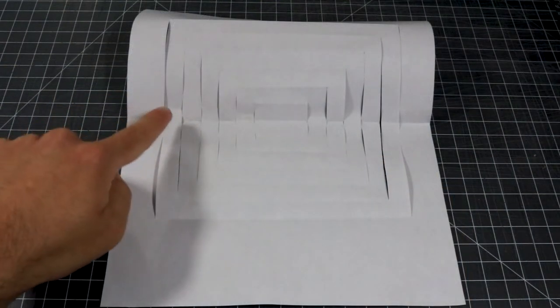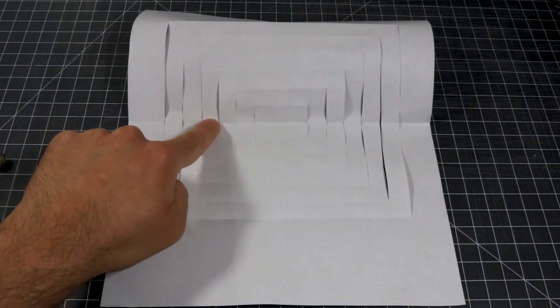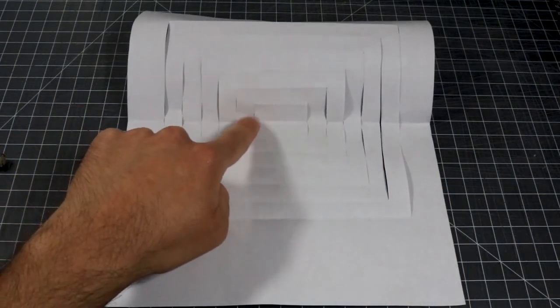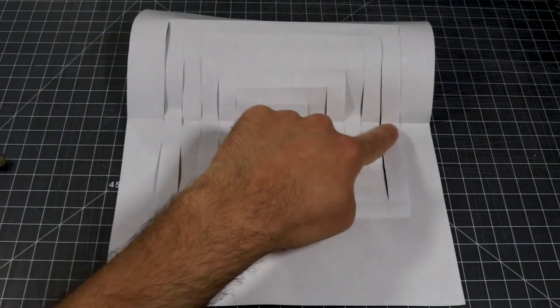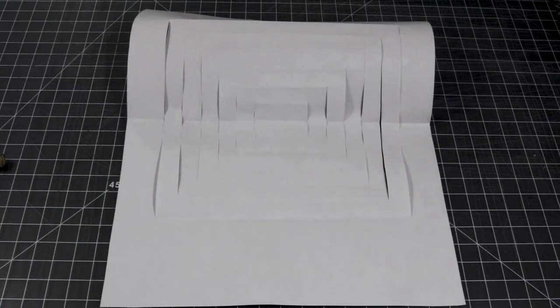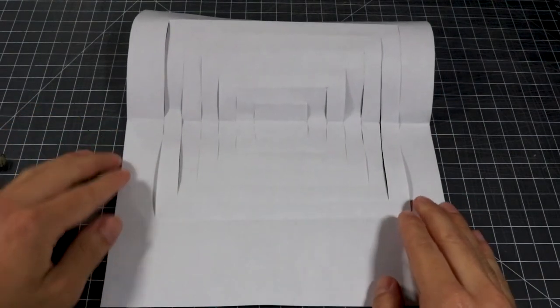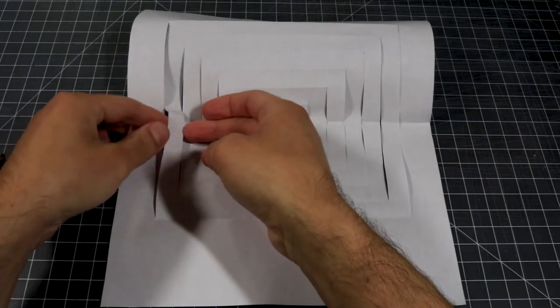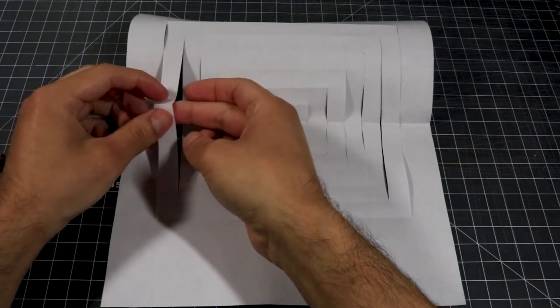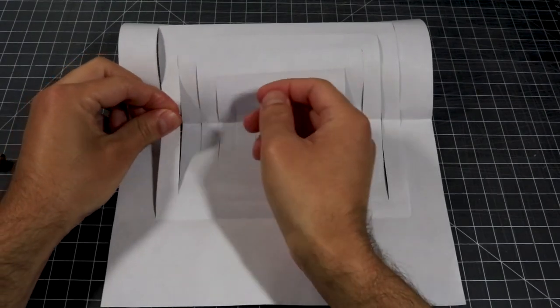We now have a series of columns. We will fold every other column towards us along the center crease and gently push and pull the other columns back into space. When folding the columns, it helps to gently pull them towards you.